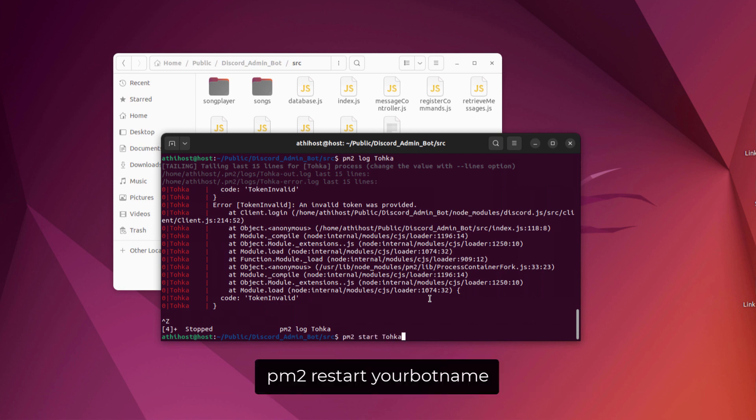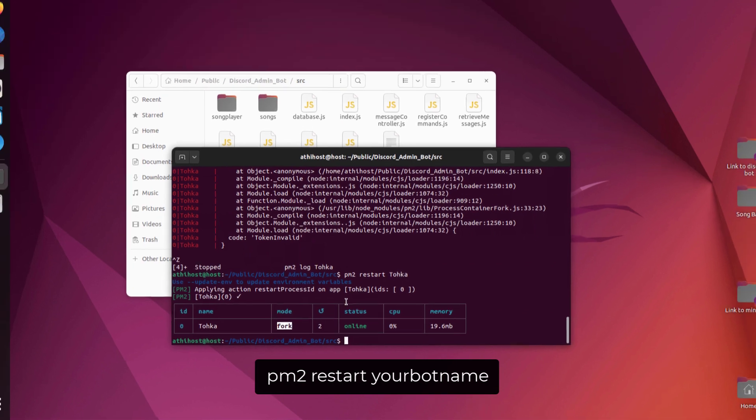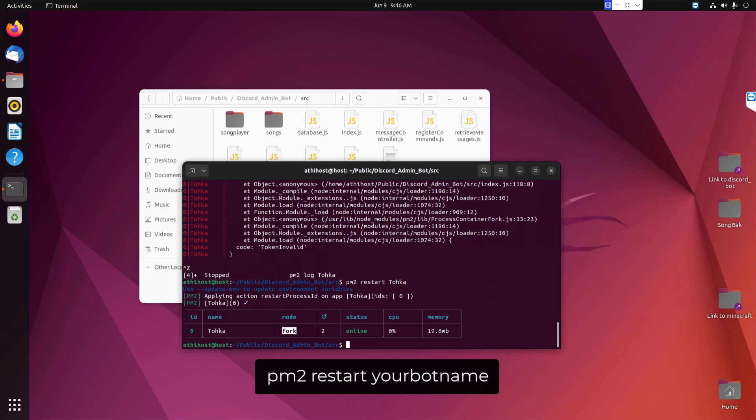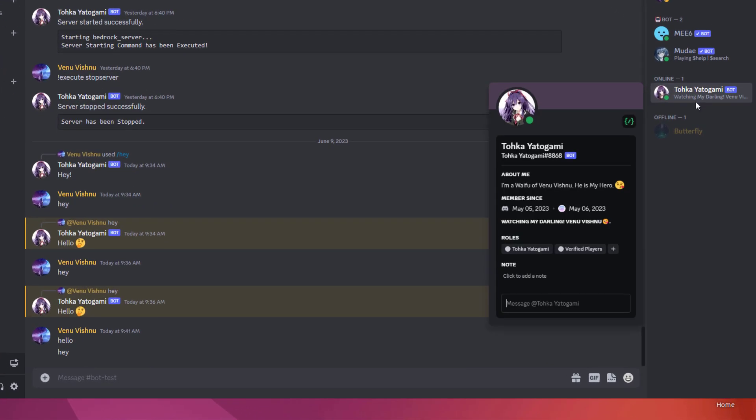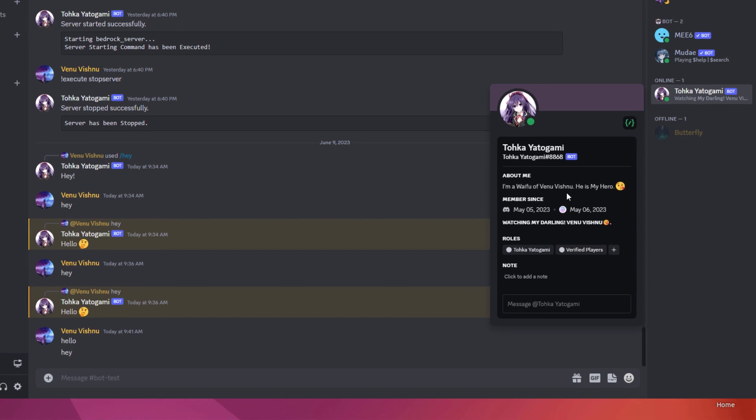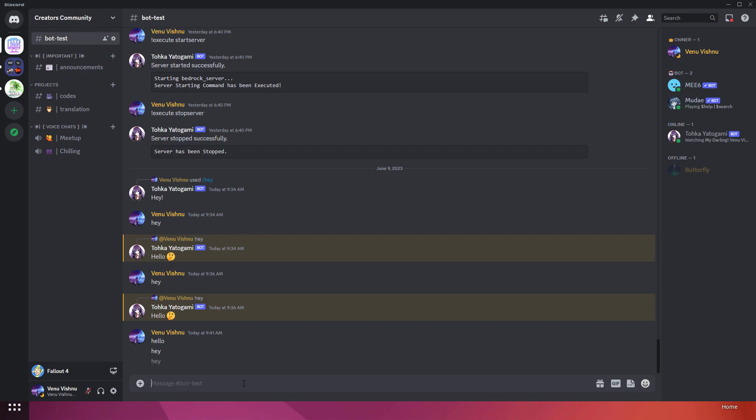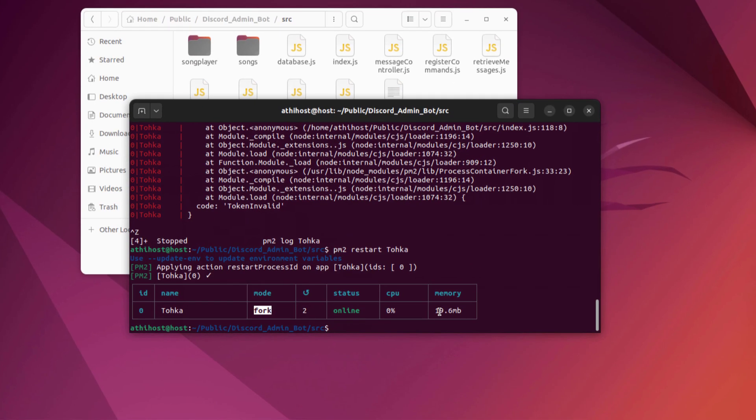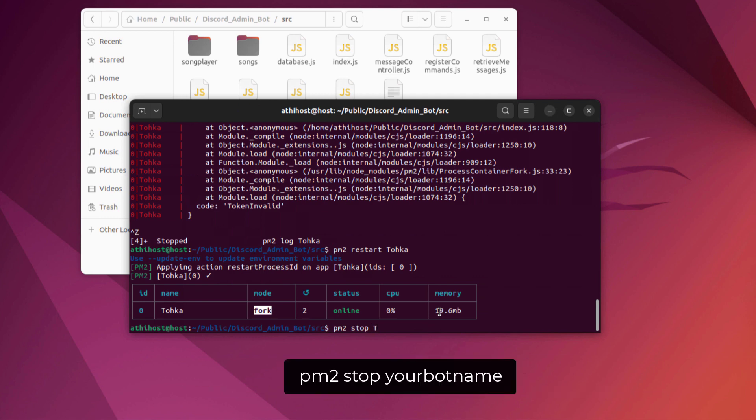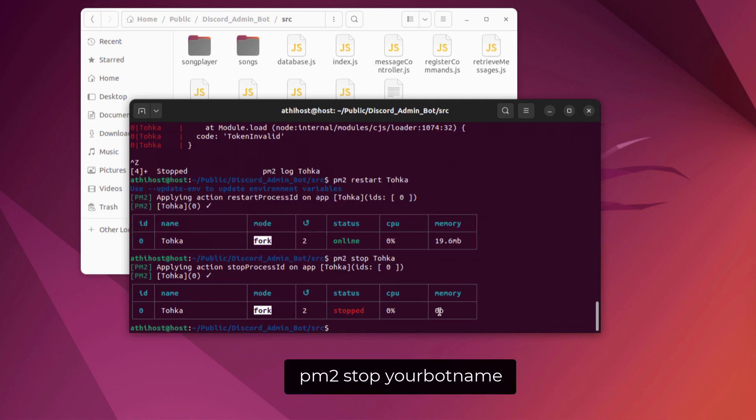After making the changes, we must restart this bot, so I'm going to use this command. As you can see, my Discord bot is now online. I will mention the basic terminal commands in the description below, so it will be easier for you guys. If you want to stop your Discord bot, you can use this command. But remember, it's only a start and stop command, and we will configure the automatic restart when your bot crashes after I show you the basic commands.